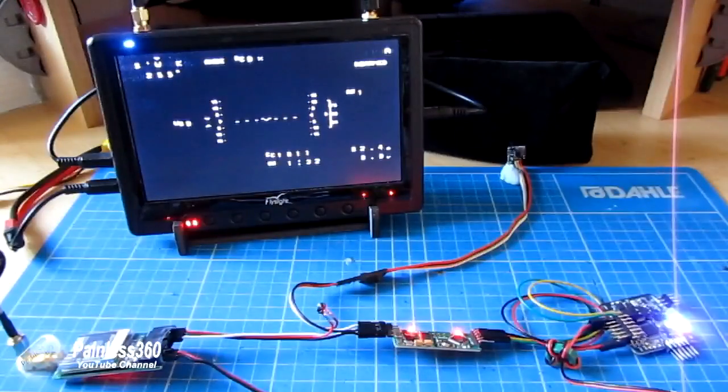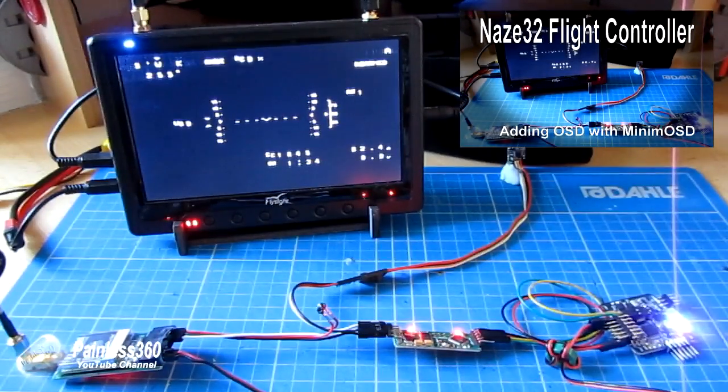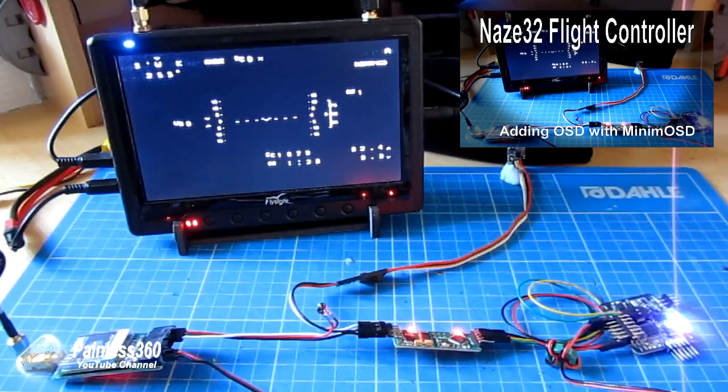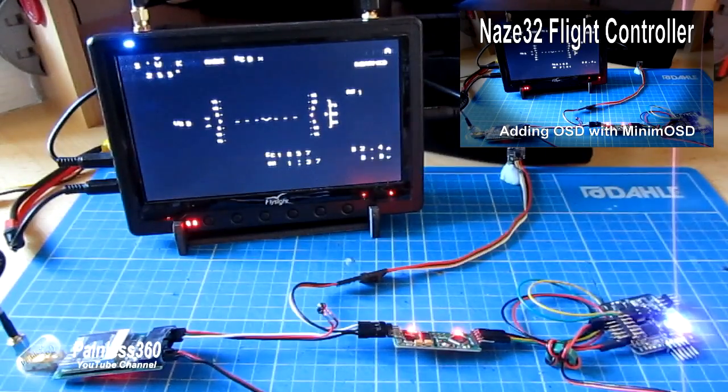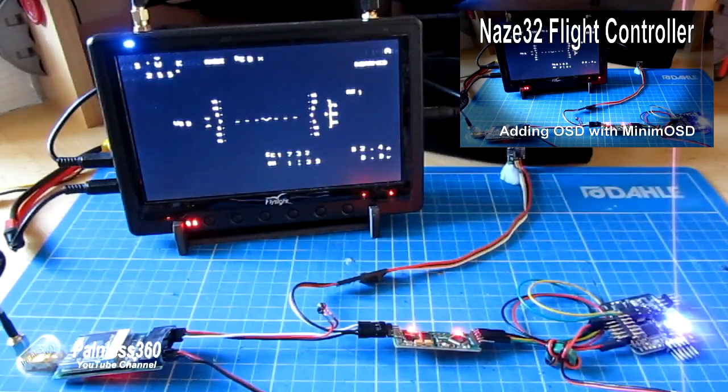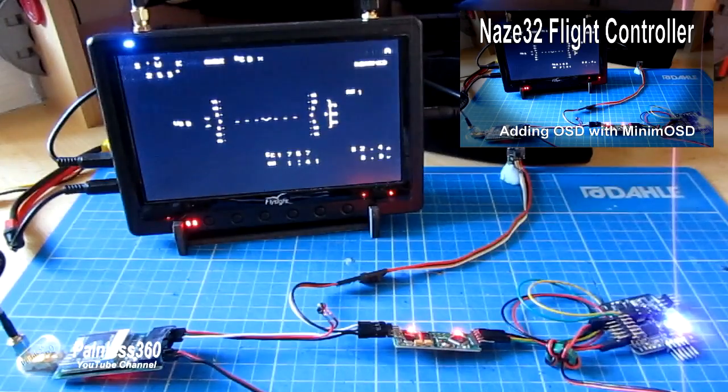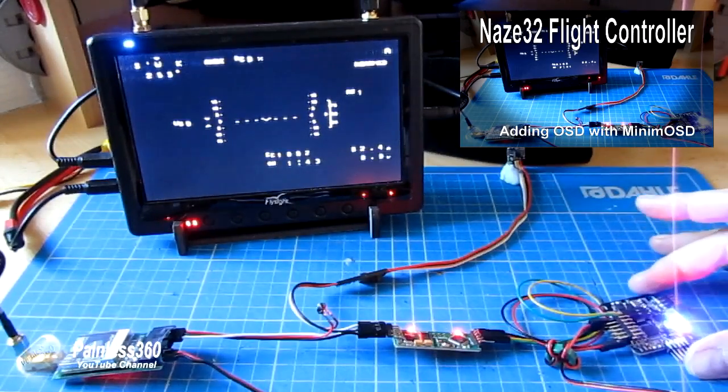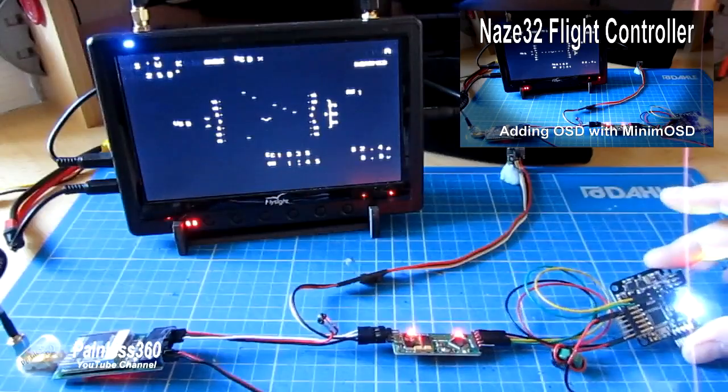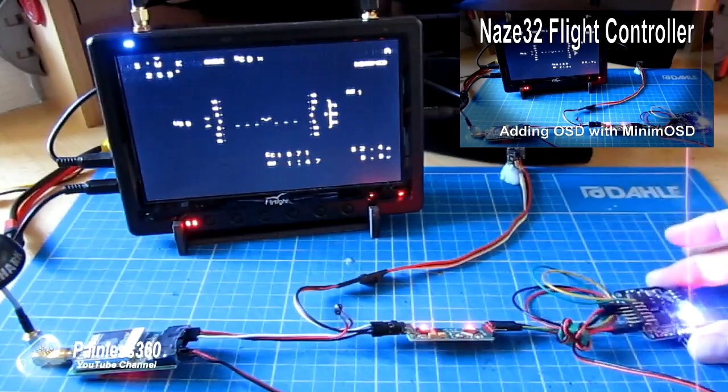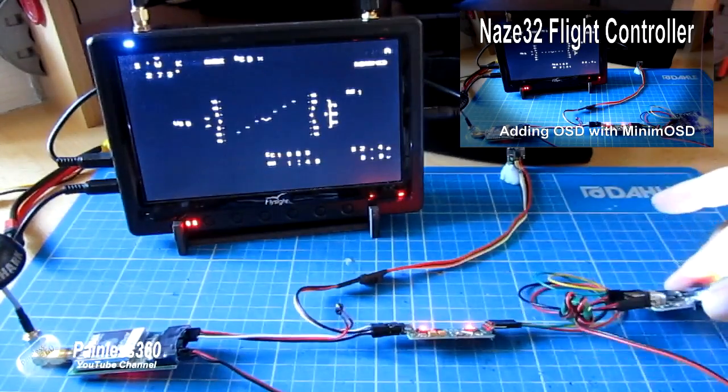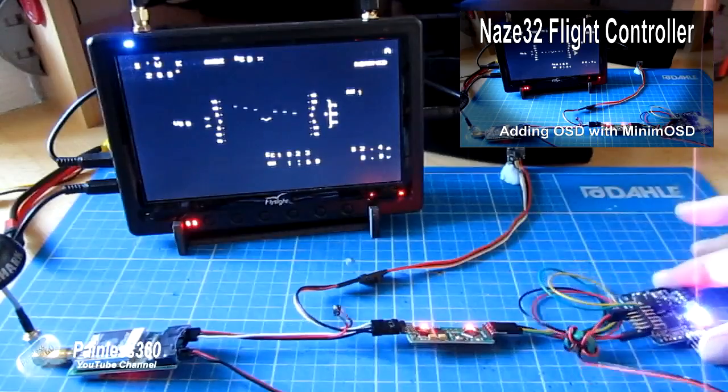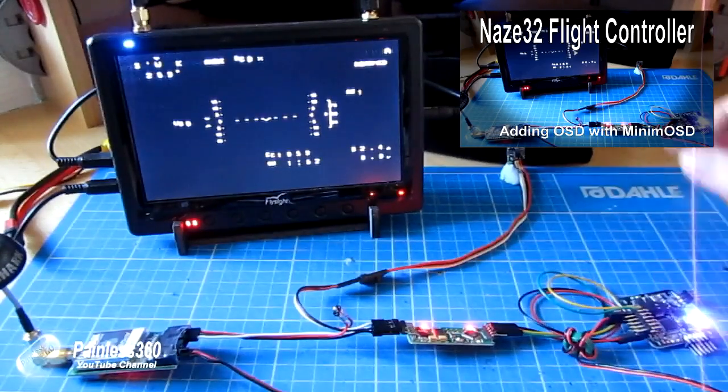We've already done a video that looked at this in some detail, nearly 26 minutes long. It's called Naze32 flight controller - adding an OSD using MinimOSD. It was the third in the Naze32 series on the channel. If you're not sure I'll put a link to the playlist underneath this video so you can find it.